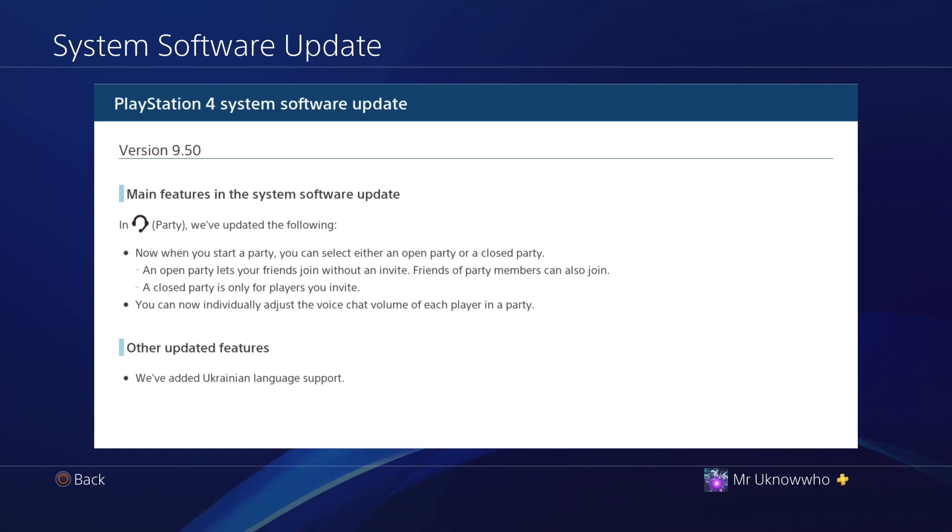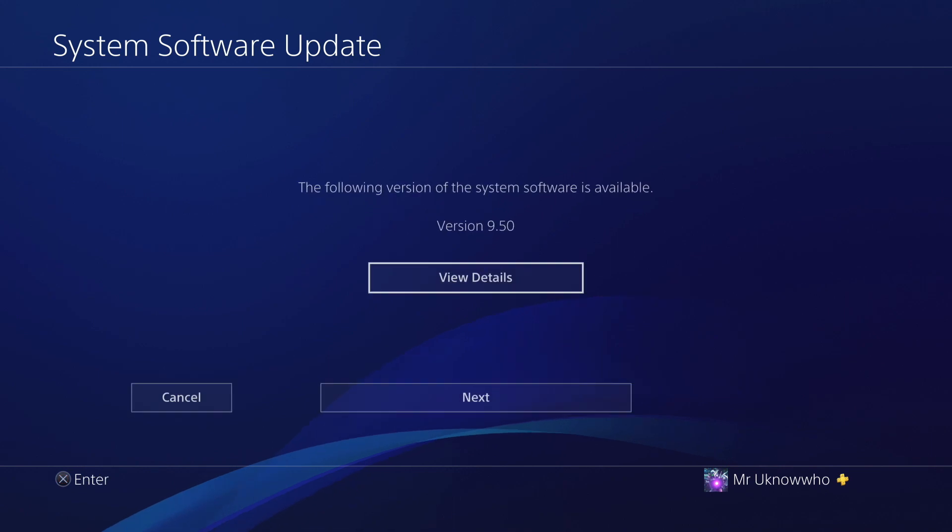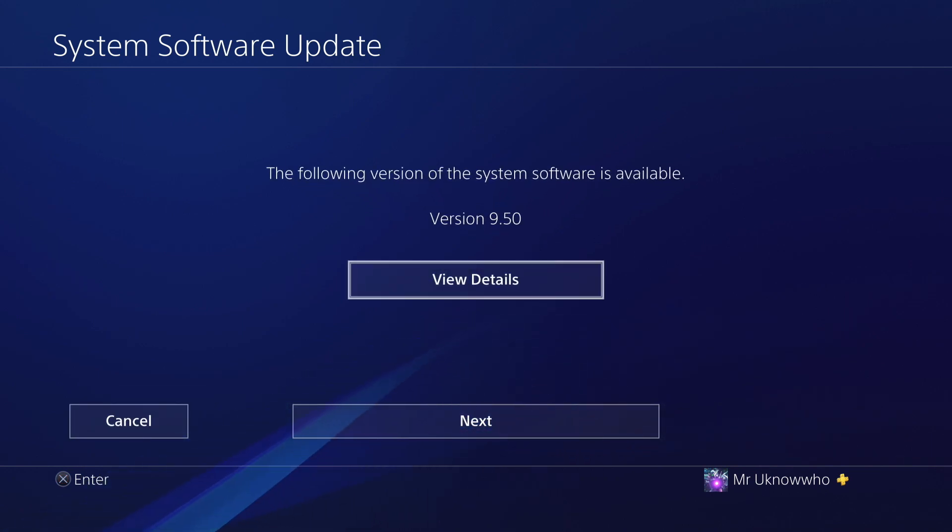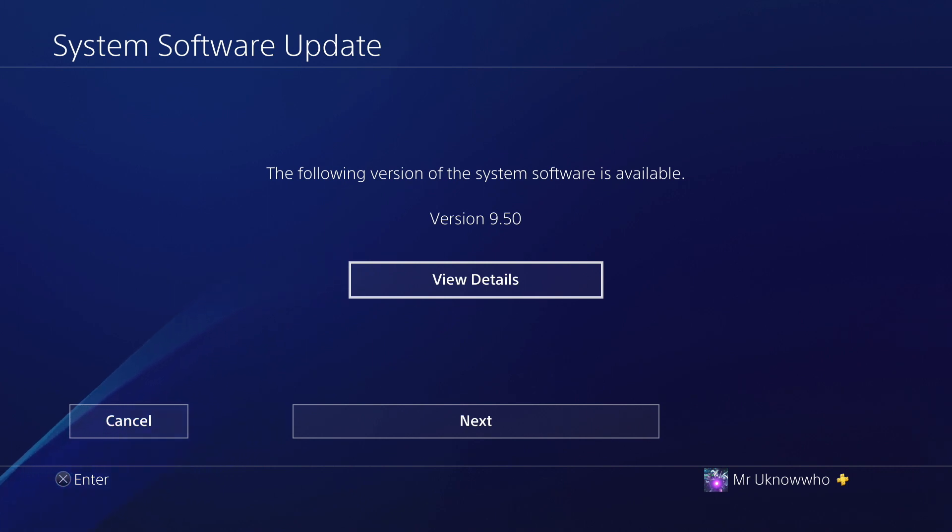As far as 9.50, stay on 9.03 or 9.04 if you do not play online, just in case you want to take advantage of a new jailbreak. Keep your console on either 9.03 or 9.04.